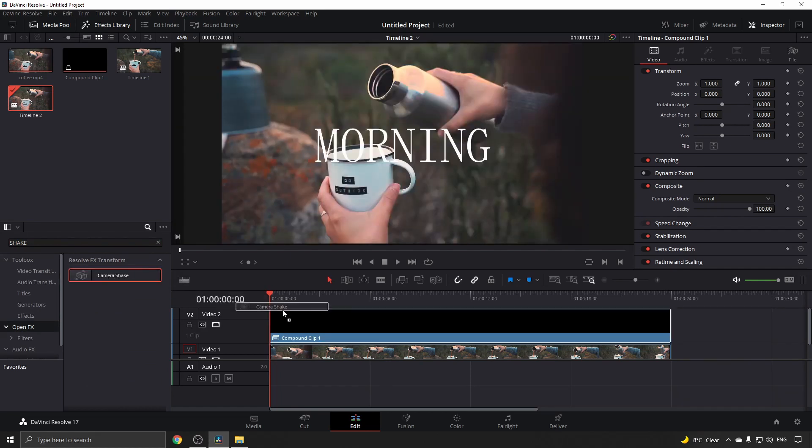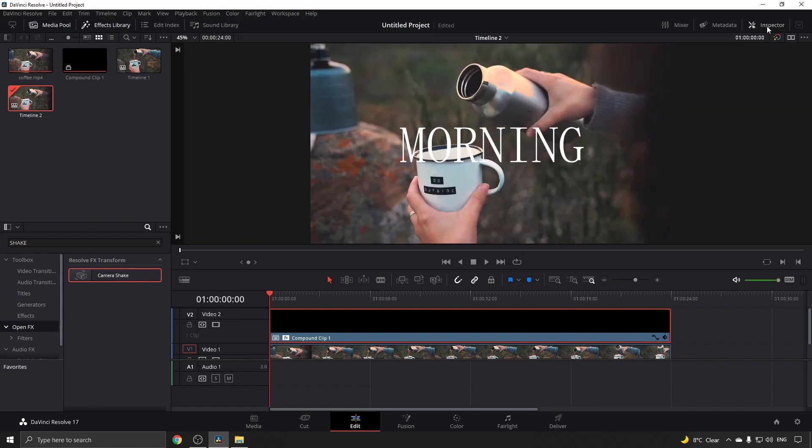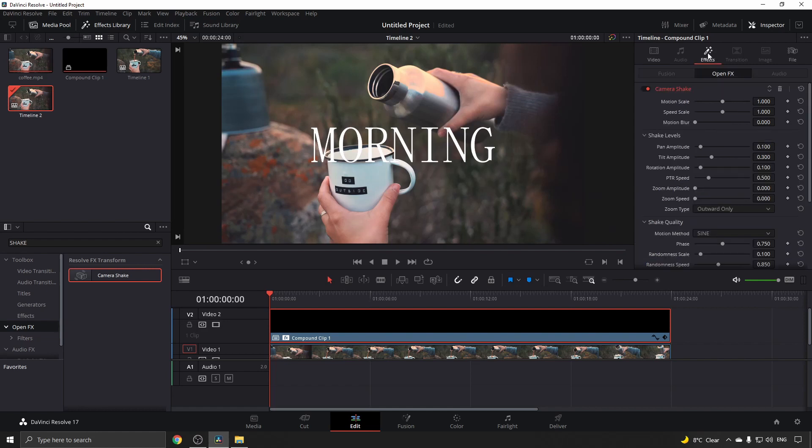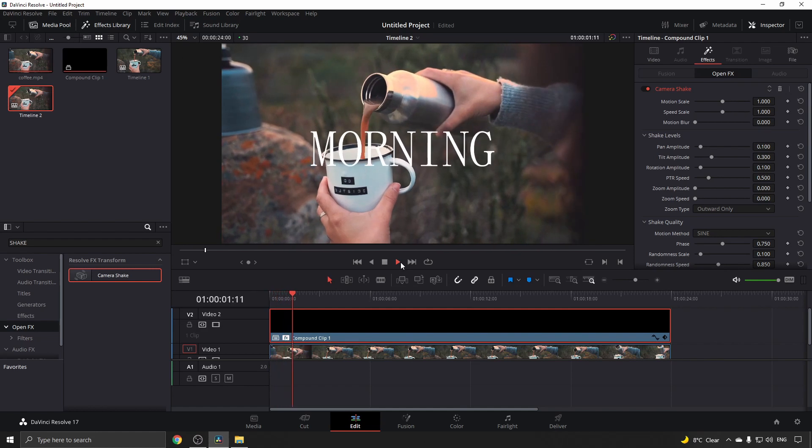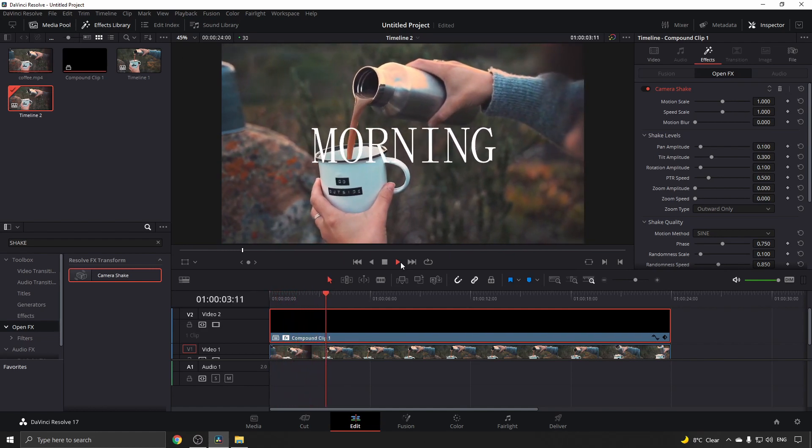Drag that into your compound clip. From here, go to the inspector at the top right corner, then click on effects and then Open FX. If I just play this, you can see I have a shake on my text already.